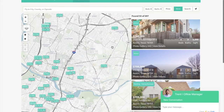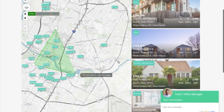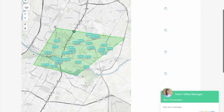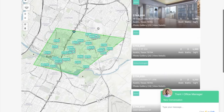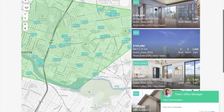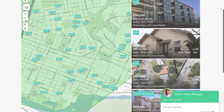You can actually draw a shape on the map — for example, if you want everything down by the river in Austin — and it will limit that search. It updates the properties automatically on the right side of the page, and as you zoom in, that also updates all the properties on the right-hand side.